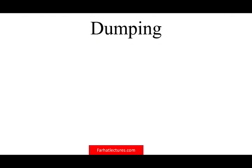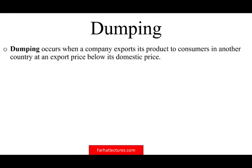Another term we need to be familiar with is dumping. Dumping occurs when a company exports its product to consumers in another country at an export price below its domestic price. It kind of sounds like predatory pricing, but it's not — you're selling abroad below what you're selling it for in your home country.